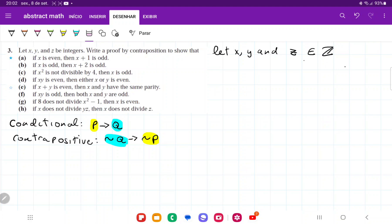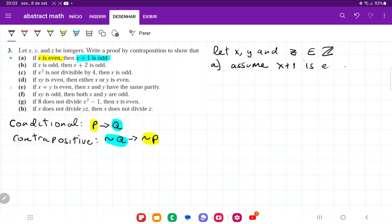For item a, we want to show that if x is even, then x plus 1 is odd. Let's identify our antecedent and consequent. To do this by contraposition, we begin by assuming not q. So assume x plus 1 is even. If x plus 1 is even, then there exists an a belonging to the set of integers such that x plus 1 is equal to 2a.